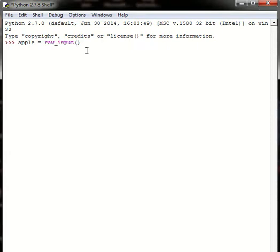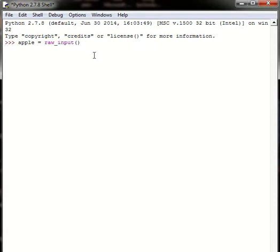So this function, raw_input, gives the user an option to give an expression to Python which will be later treated as a value for this variable.